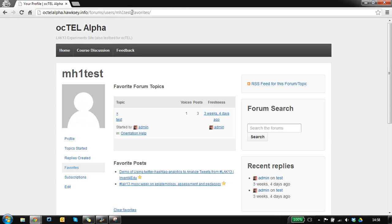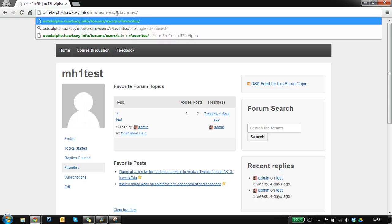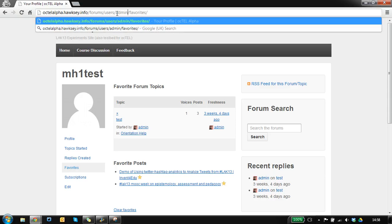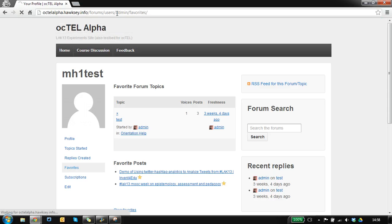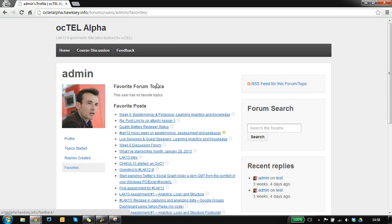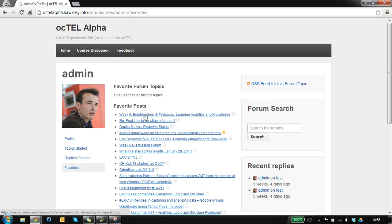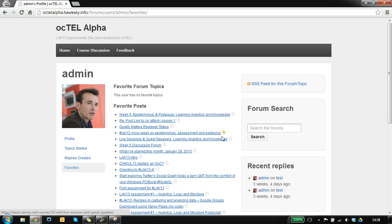I can also look at other people's favorites. If I switch this to look at the admin account, here we go, I've got the favorites for this account.